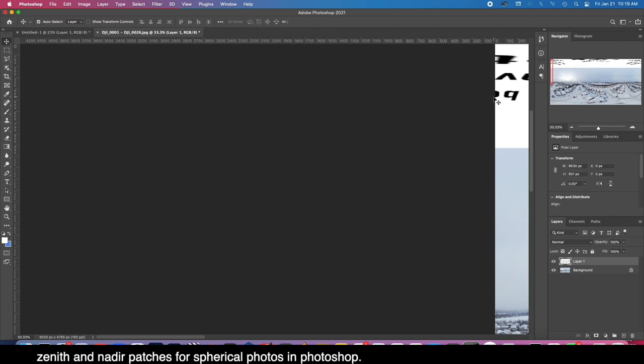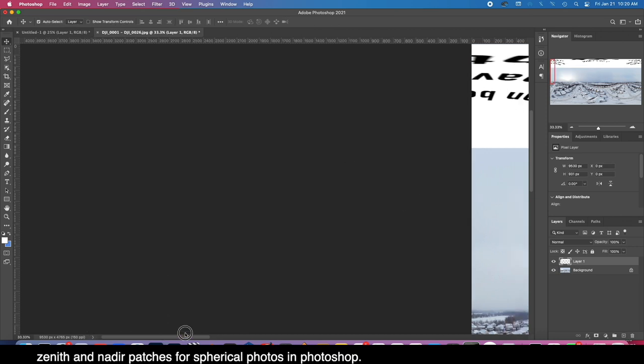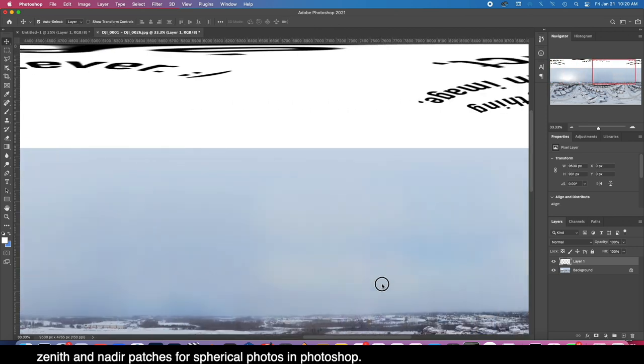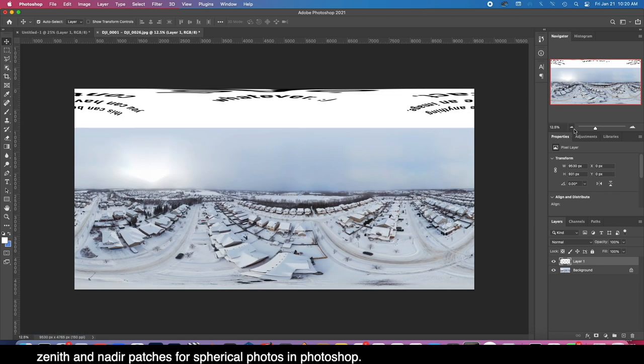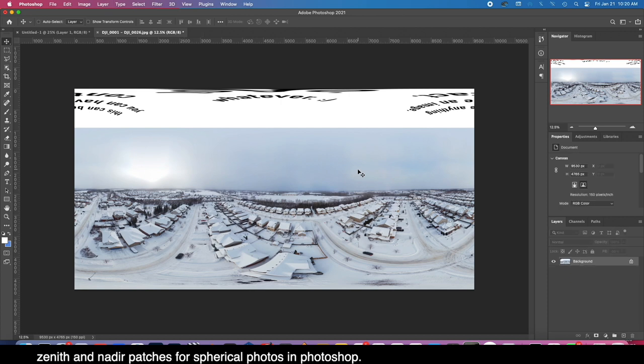Without it, the E or whatever happens to be at the edge here will not properly line up with what's at the edge there. If they're not perfectly at the first and last pixels, there we have it. Now let's give that Command Shift E for flatten and we will give it a Command Shift S for save as.